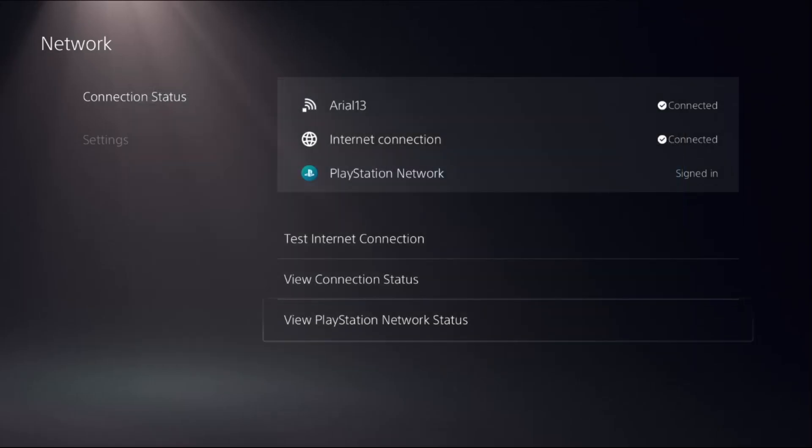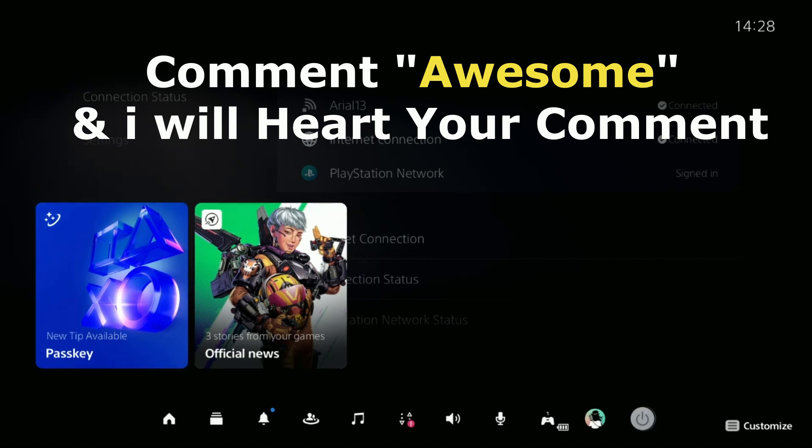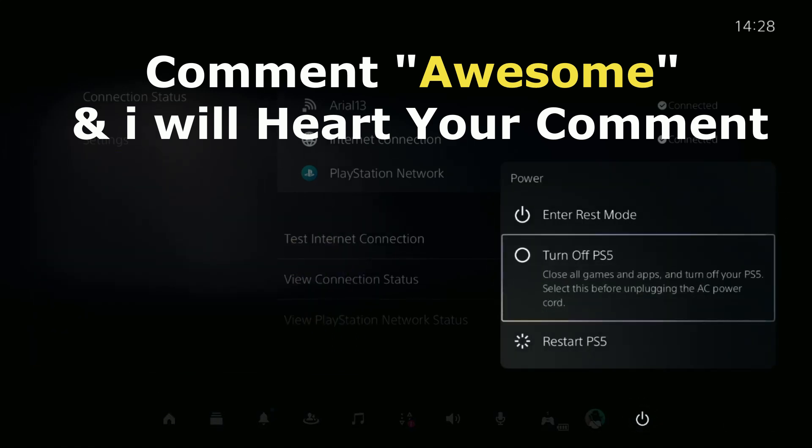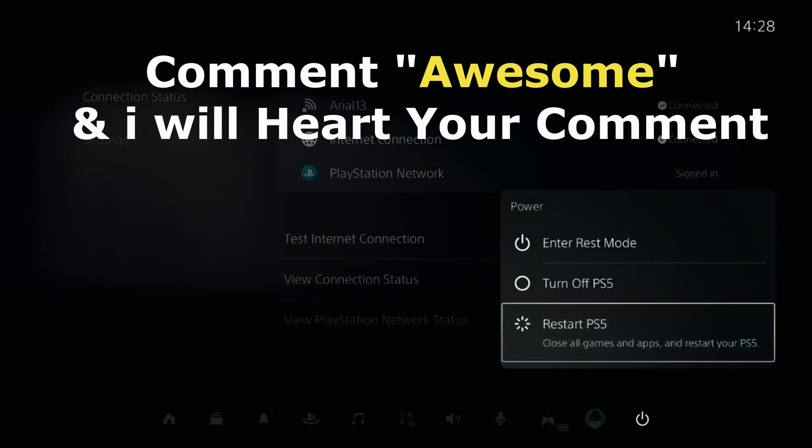Simply restart the PS5 and your problem will be fixed. That's it! Comment 'Awesome' in the comment box and I will heart your comment. Like the video and you're good to go.